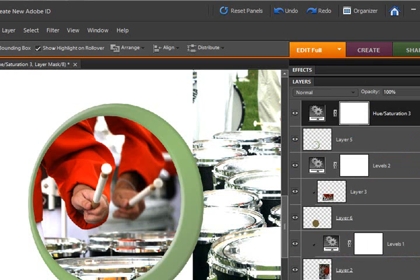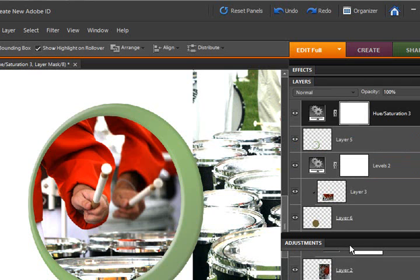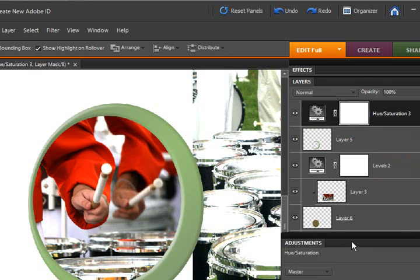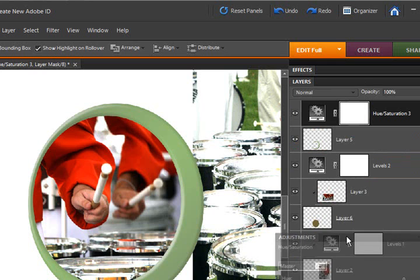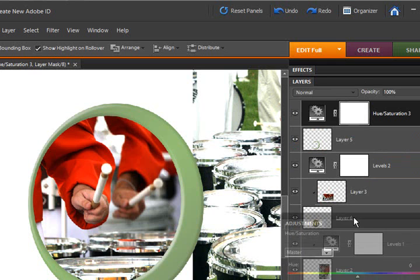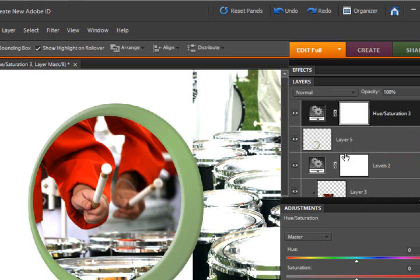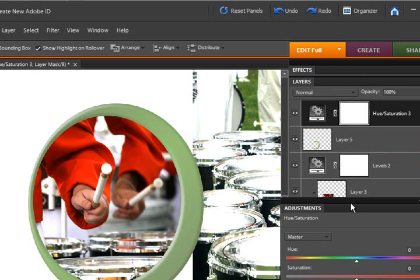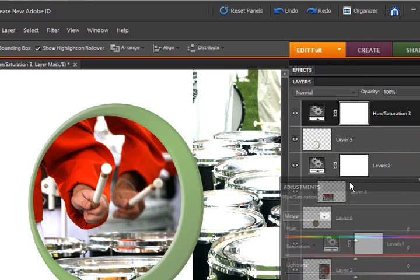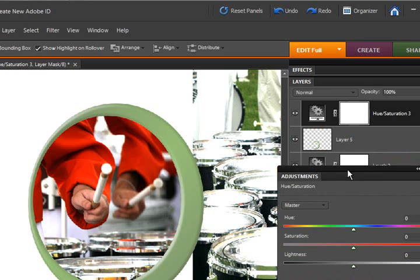But for me, I'm going to have to undock the adjustment layer so that we can see both of them at the same time. Make sure I get this up enough so you can see all of it.